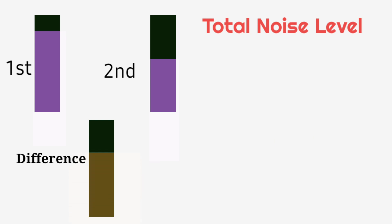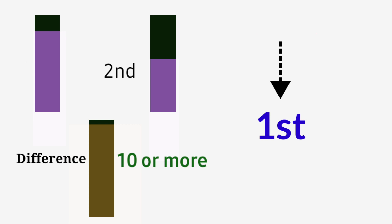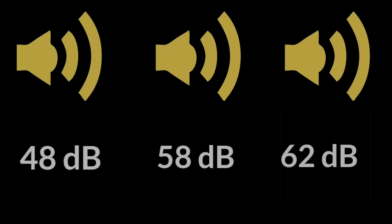If the difference ranges between 10 or more, then the highest noise level will be the total noise level in that area.